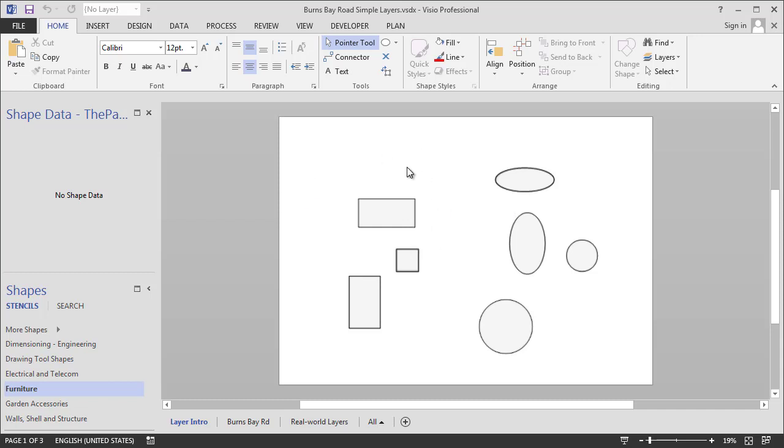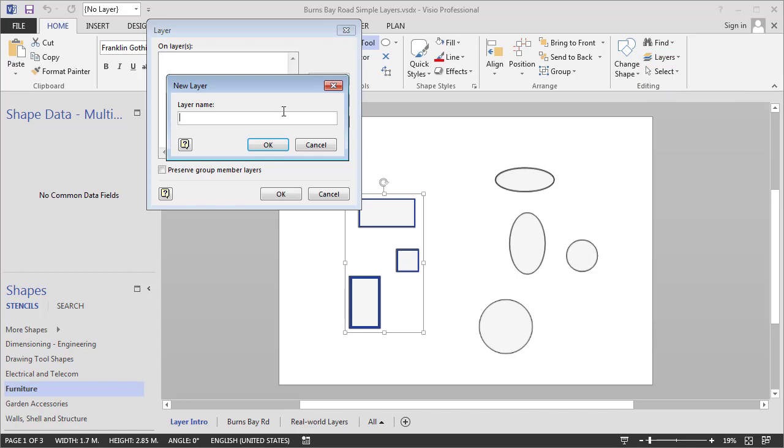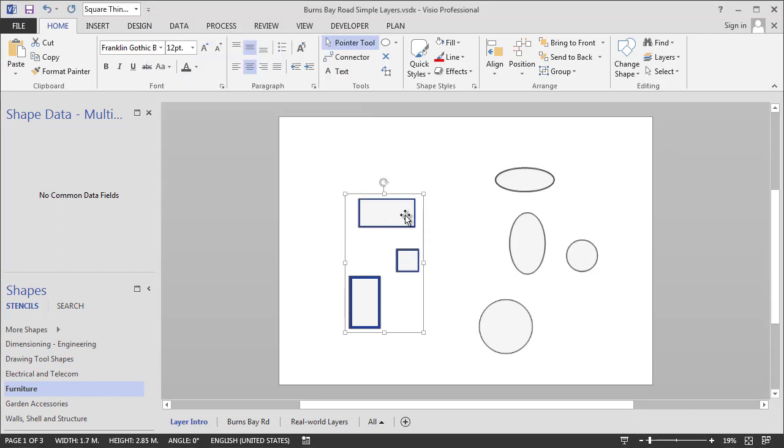So how do we assign shapes to layers? We just select them, and then we go up to the editing group in the Home tab and we say Assign to Layer. Now the page has no layers in it, so we'll just start with Square Things. And we'll hit OK. Now these shapes all belong to a layer called Square Things.